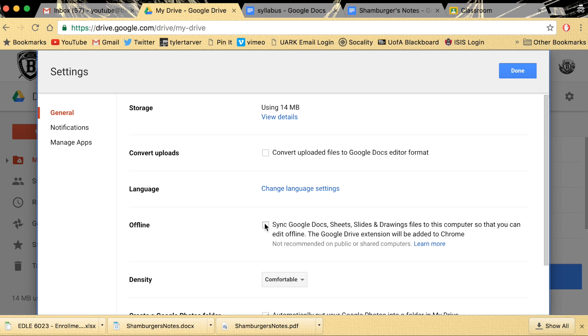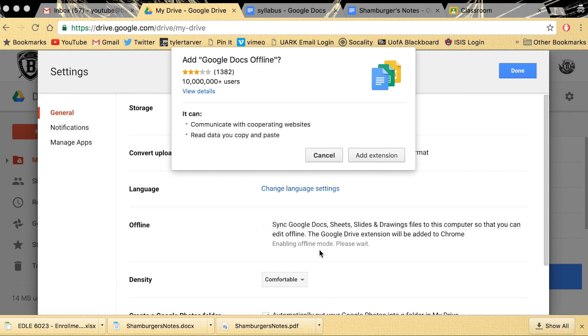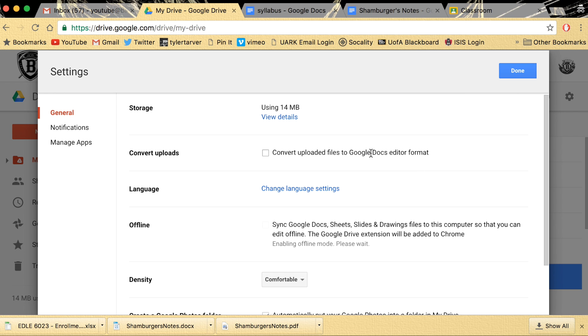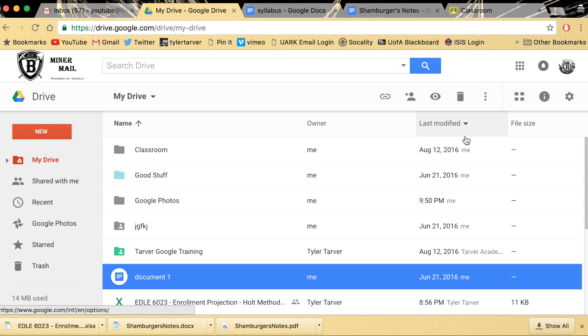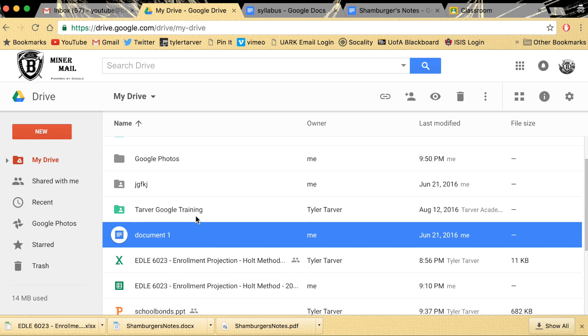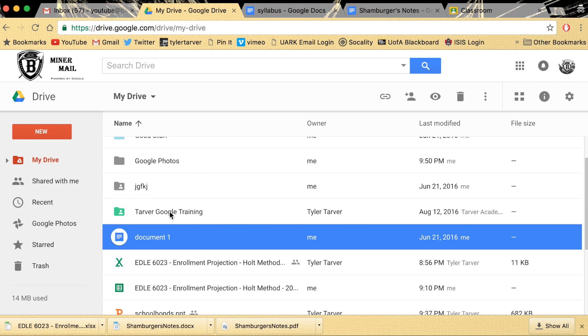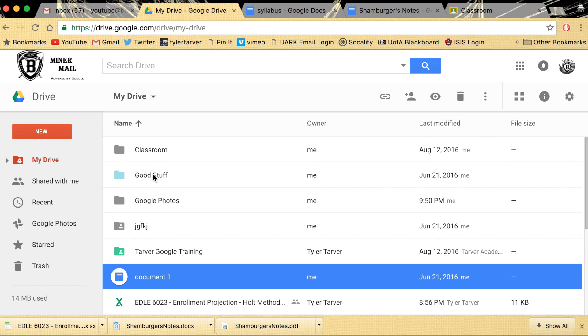So you click that and it'll turn on. Add Google Docs offline, yes I want to add that extension. Boom, I am done. And then it is going to save your files to where they are offline so you can edit. You can go into your Google Docs, Google Sheets, whatever. You can work on your stuff offline. So then when you do get to Wi-Fi it'll upload automatically or update automatically and you're good to go. You don't miss a beat.